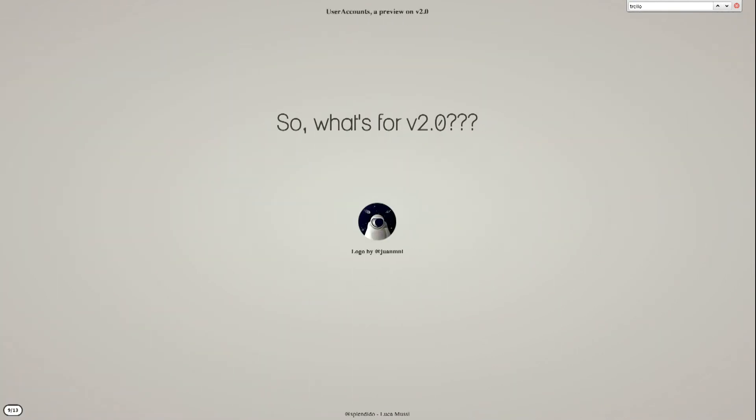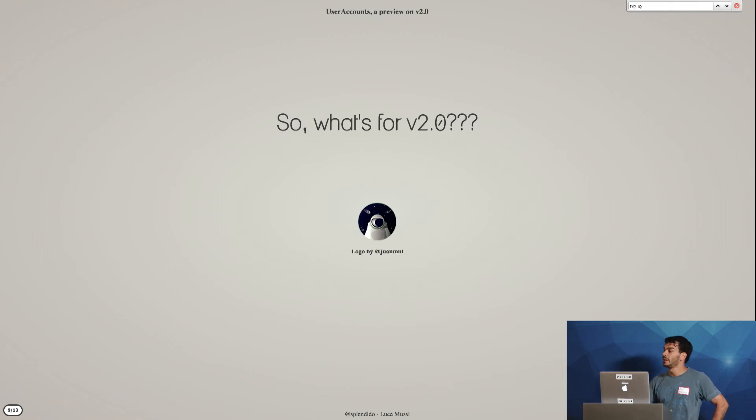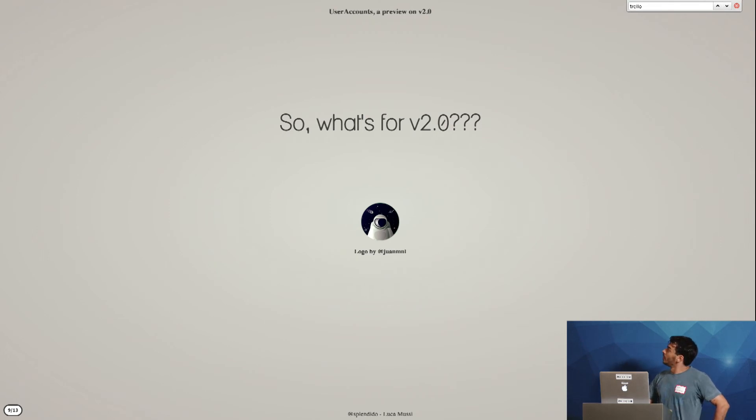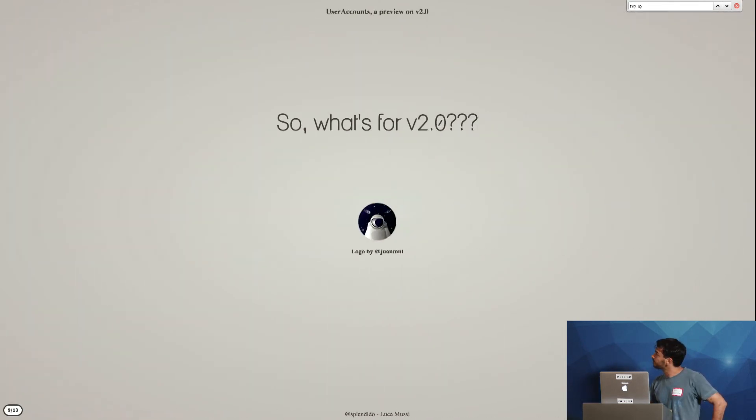So what's going on for version 2? I'm trying to find some time to refactor everything.